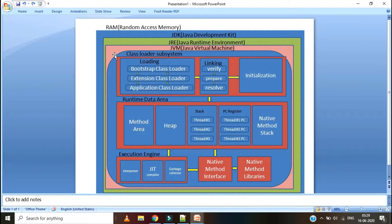Java Virtual Machine has five major parts. First one is Class Loader Subsystem. Second one is Runtime Data Area. Third one is Execution Engine. Fourth one is Native Method Interface. And fifth one is Native Method Libraries. We will see now one by one in detail.